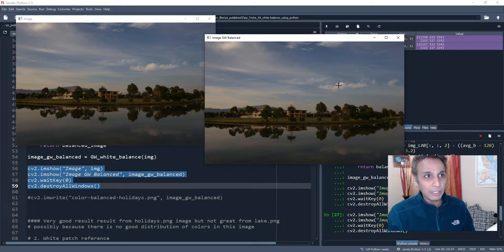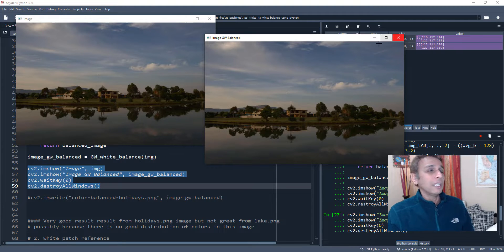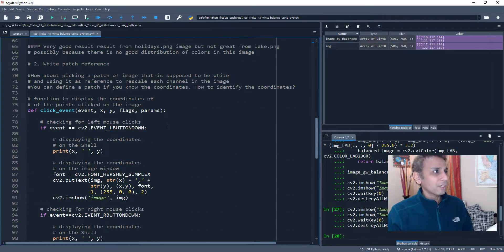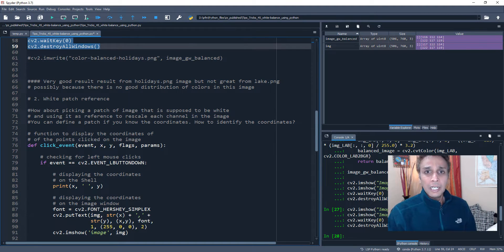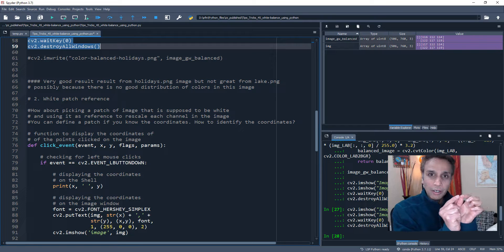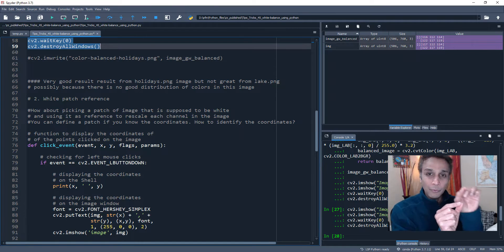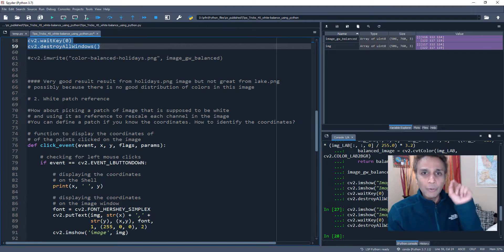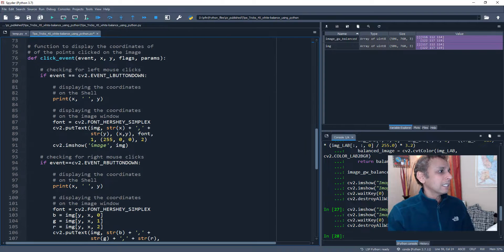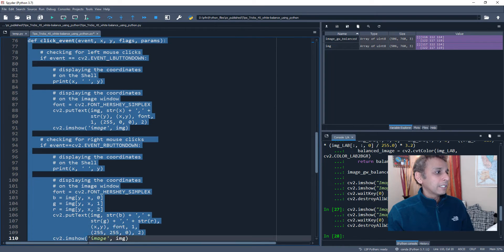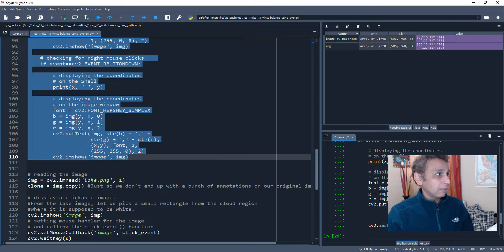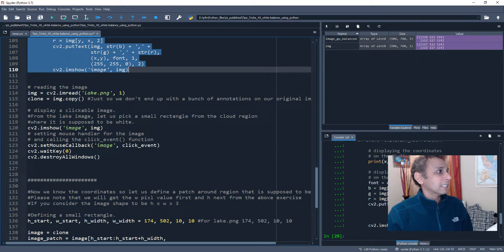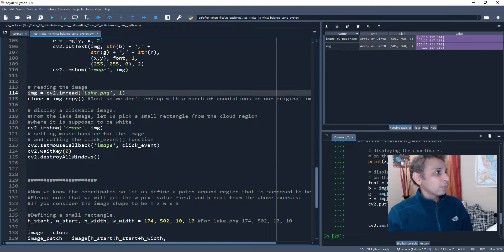What if I tell the algorithm that this specific cloud right there should be white, and to increase the brightness of the whole image to match that? We find the mean or maximum pixel value within a small patch over there and normalize the entire image with that value. This is the White Patch Reference approach — you as the expert tell the algorithm which small area contains a white pixel. Here is a function that lets you click on an image and returns the x and y coordinates.